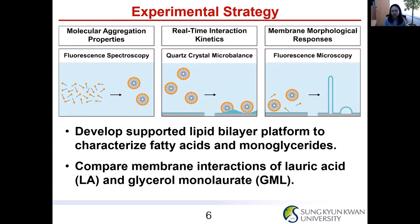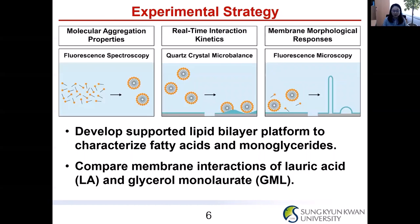For significant and interesting conditions, we further visualized the membrane morphological responses using fluorescence microscopy. We developed the supportive lipid bilayer platform to characterize fatty acids and monoglycerides, comparing the membrane interaction of lauric acid and glycerol monolaurate.